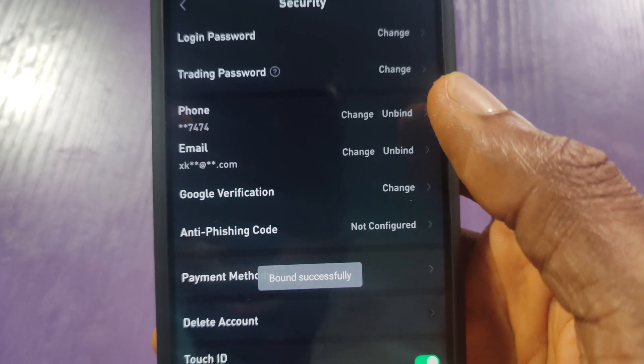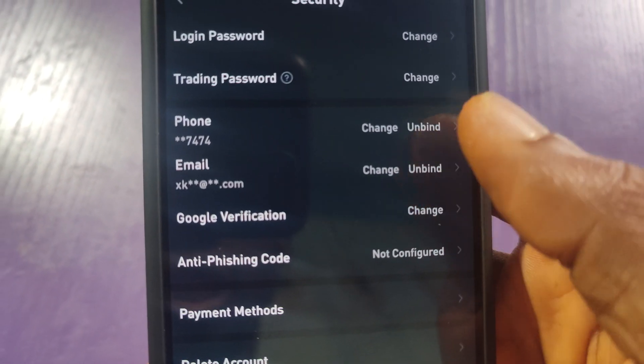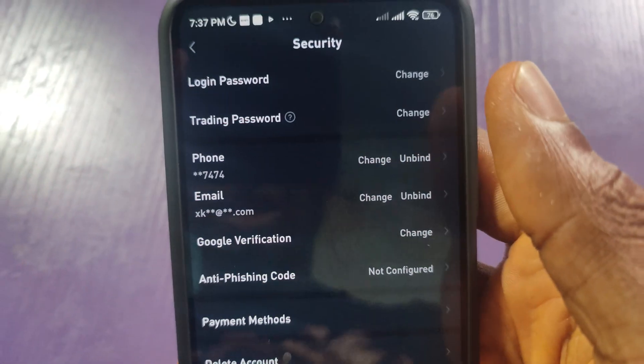That is it. As you can see, Google Verification has been activated. So that is how to link your Google Authenticator to KuCoin. If you found this video helpful, give it a thumbs up, subscribe to my channel, and I will see you in the next one. Thank you.